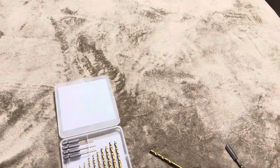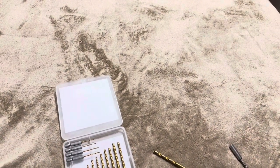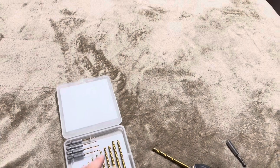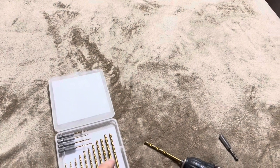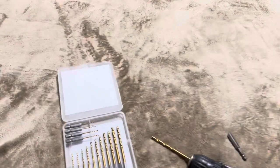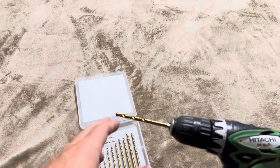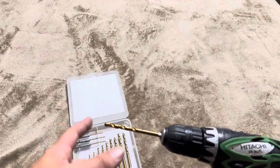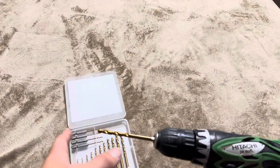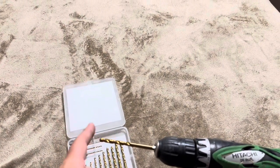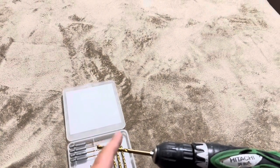So overall super happy with this hex shank titanium drill bit set that we got. Now these do drill, are designed to drill through anything so you can use them for wood, metal, that sort of thing.